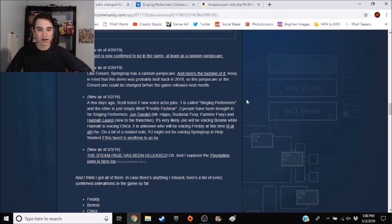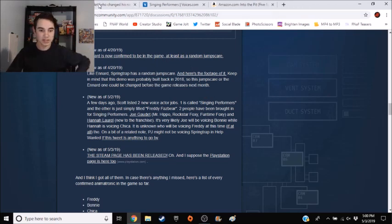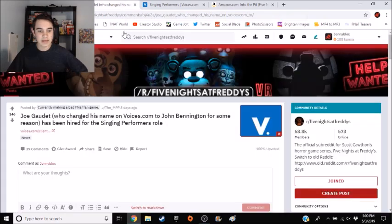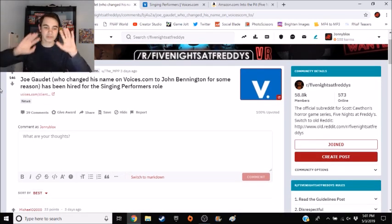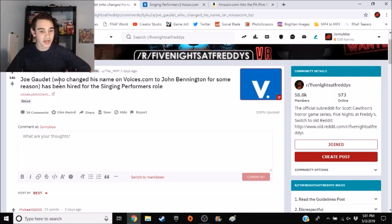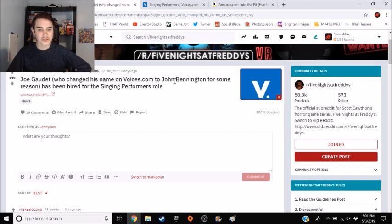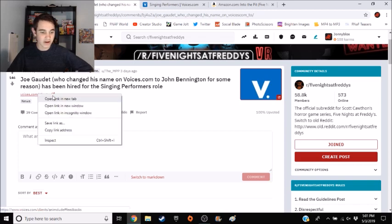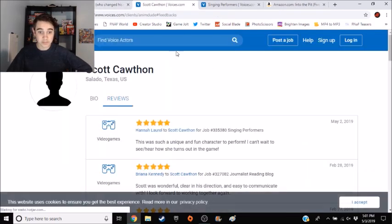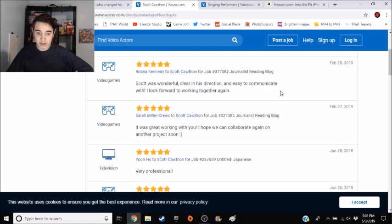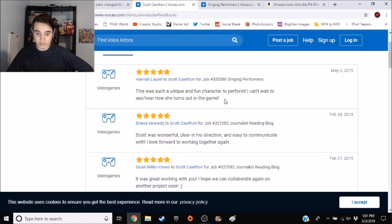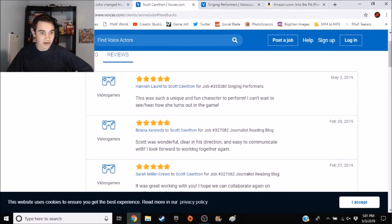So I looked on, I was searching around this because I had no clue about this, and I came across this Reddit post. This has been an absolute journey for me to find all this, saying Joe Gaudette, who changed his name on Voices.com to John Bennington for some reason, has been hired for the singing performer's role. And then normally it would link to it, but it's not here.